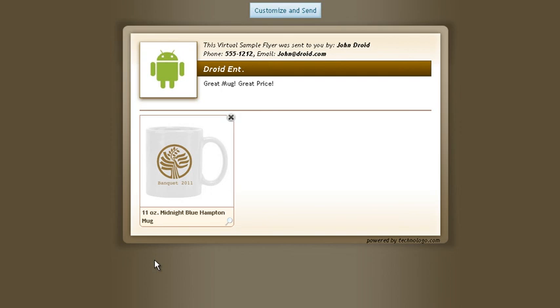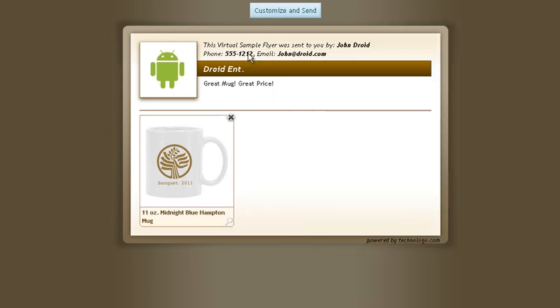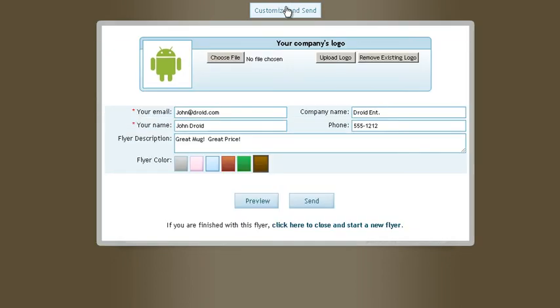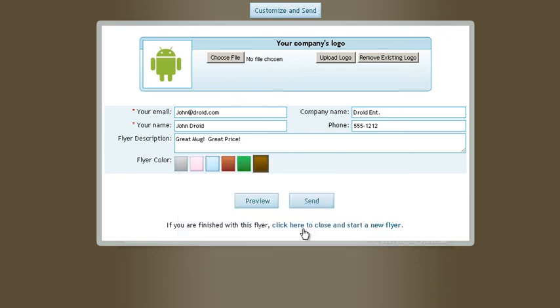And here's your previewed flyer. Mouse over that. You can see your mug. And all you need to do is click send. And hit send and you're all done.